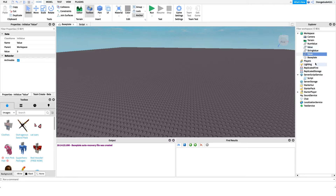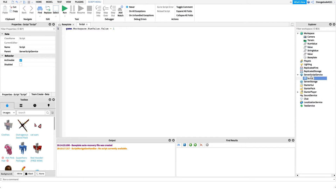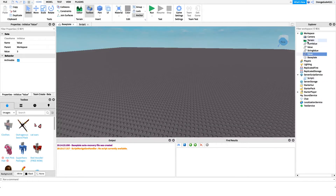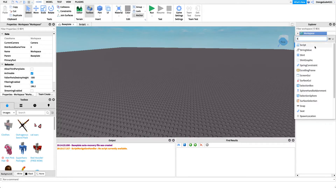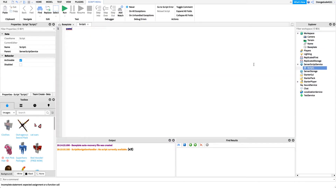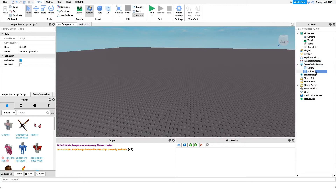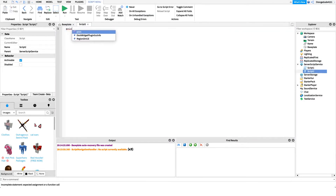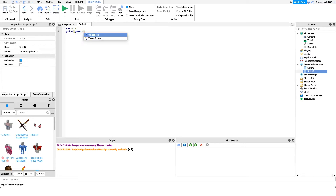Let me show a practical example. Let's delete the values in Workspace and create a new StringValue named 'Name.' Right now it equals nothing, but in Script 1 we set 'game.Workspace.Name.Value = "Wyatt".' This is essentially a global variable accessible from any script. In another script under ServerScriptService, we 'wait(1)' then print 'game.Workspace.Name.Value.'